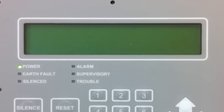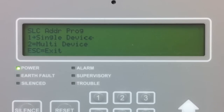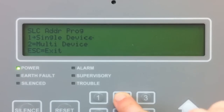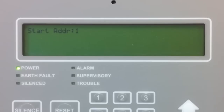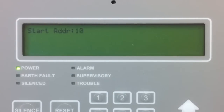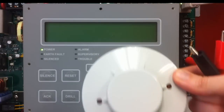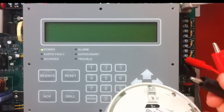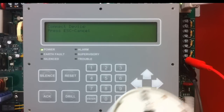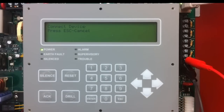I am going to escape out of here and show you what multi-device is by selecting option 2. In multi-device, you select the address you want to start with and it will count up consecutively for you. In this case, we will start with address 10 and select enter. At this point, it asks us to connect a device. I am going to start with my smoke detector, connecting to the terminals on the back and making sure to keep polarity correct.